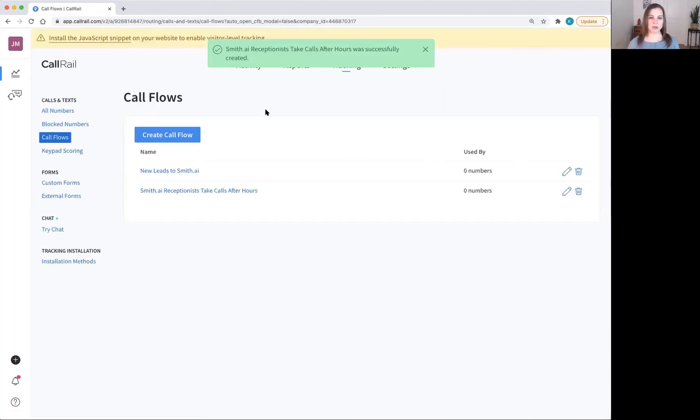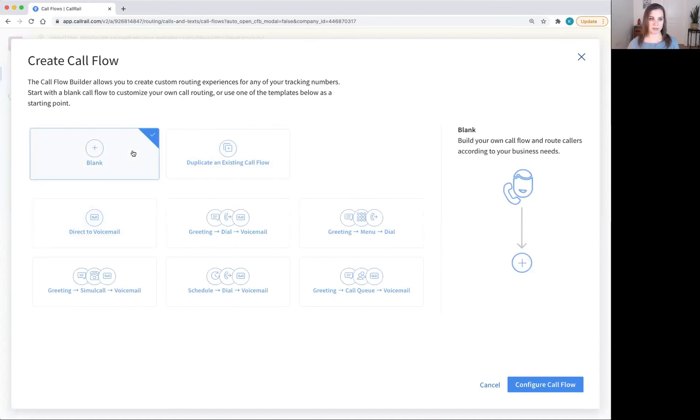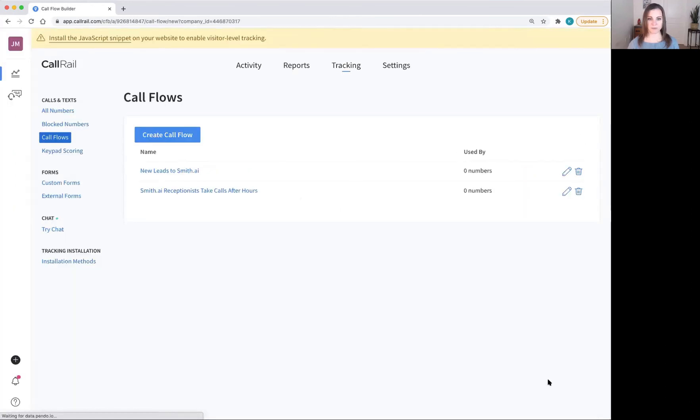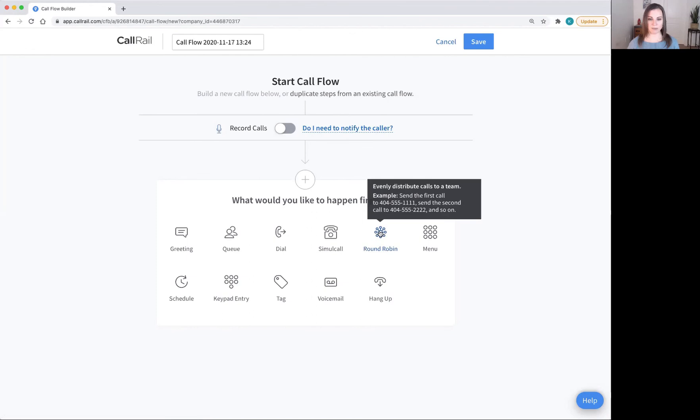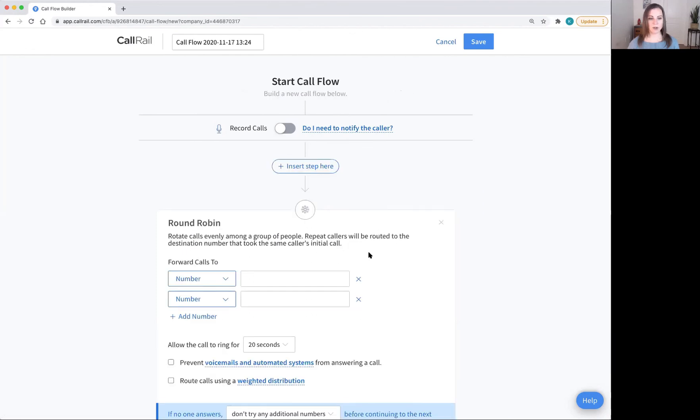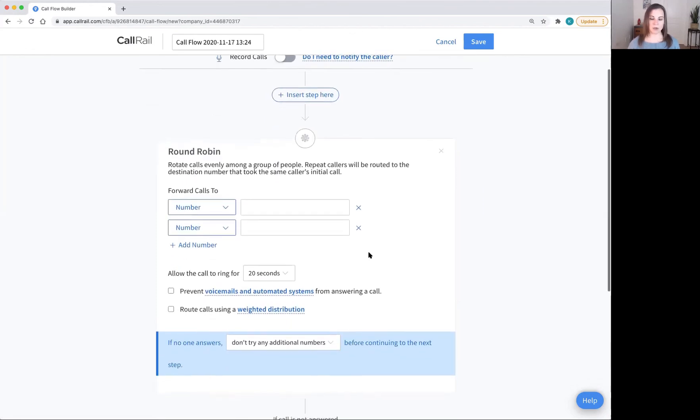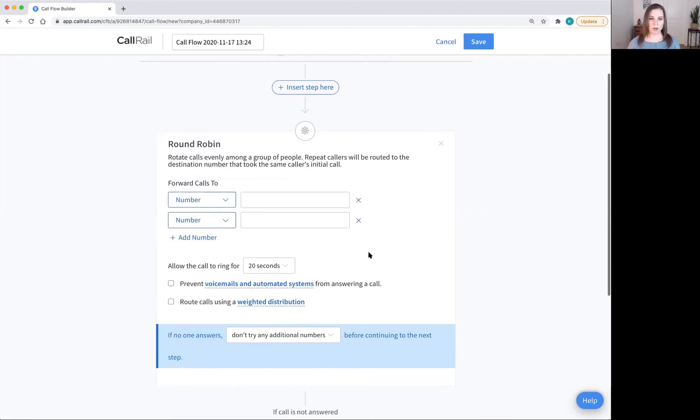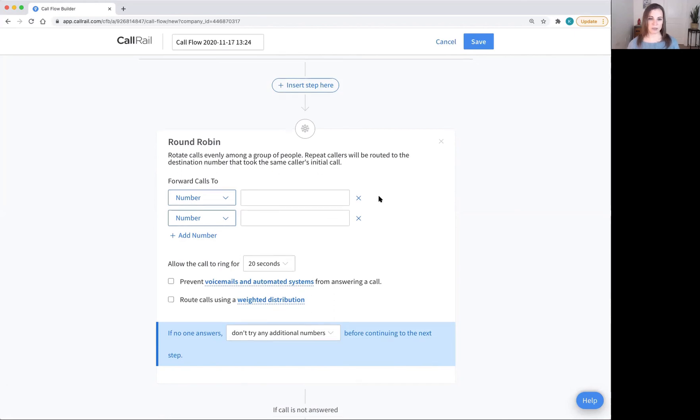I'm going to show you a couple of other examples of call flows that you will not want to use with SmithAI receptionists. The first one is a round robin. Round robin is often used in sales teams, where you want to make sure that everybody on the sales team has the same opportunity to pick up the calls. The calls will go to each of the numbers in succession and then start again at the beginning. You don't want to use this with SmithAI receptionists, as we won't be able to take all of your calls.